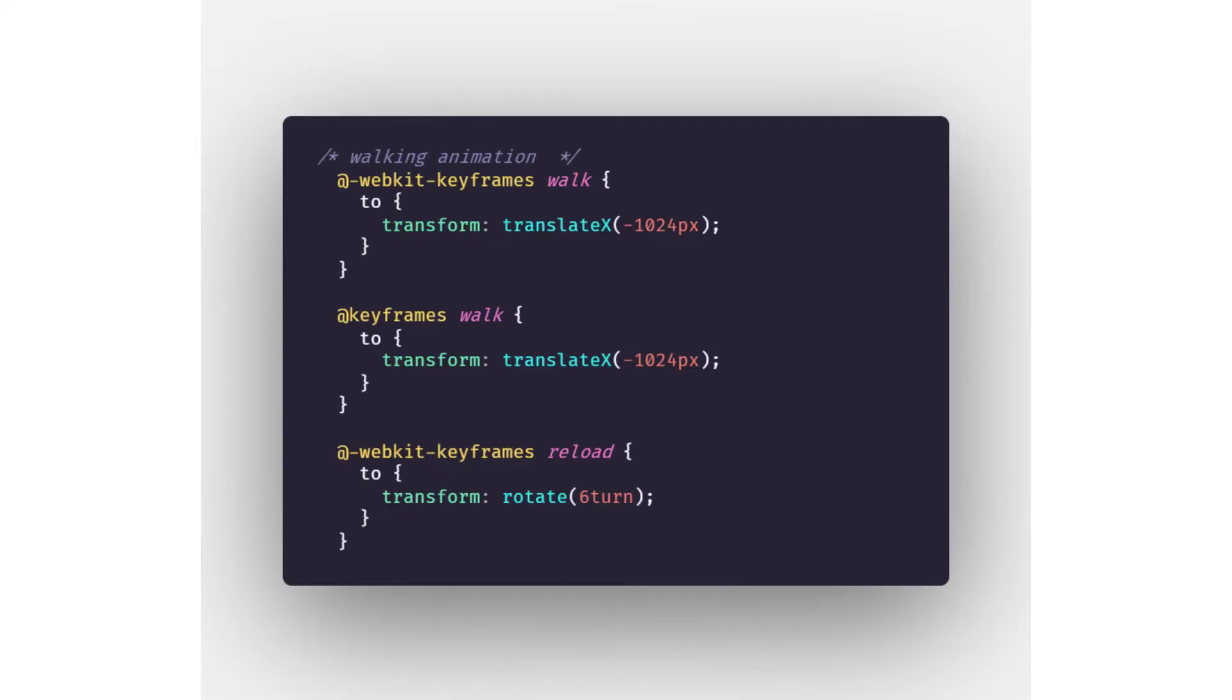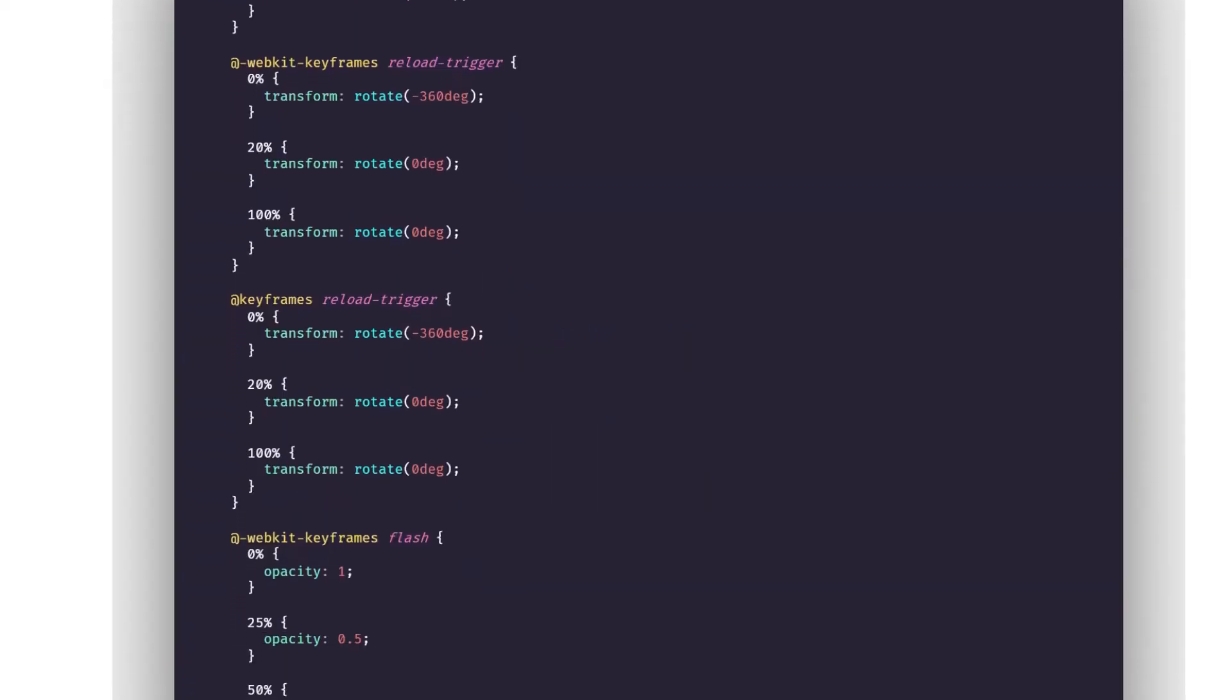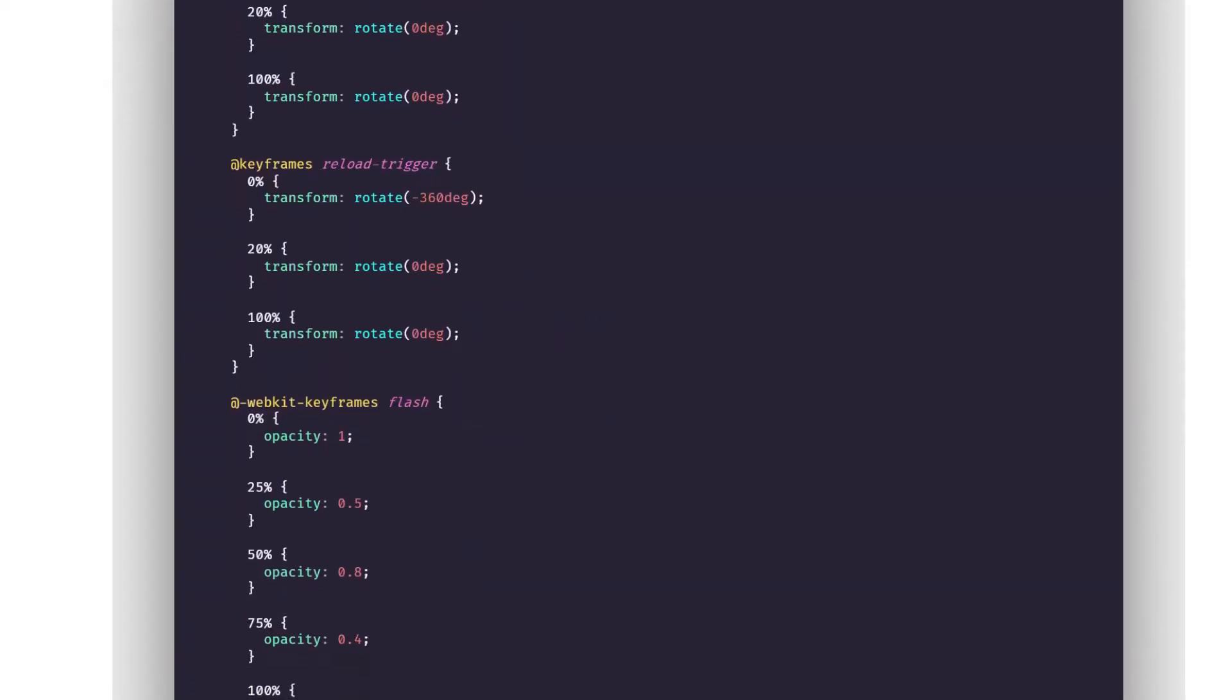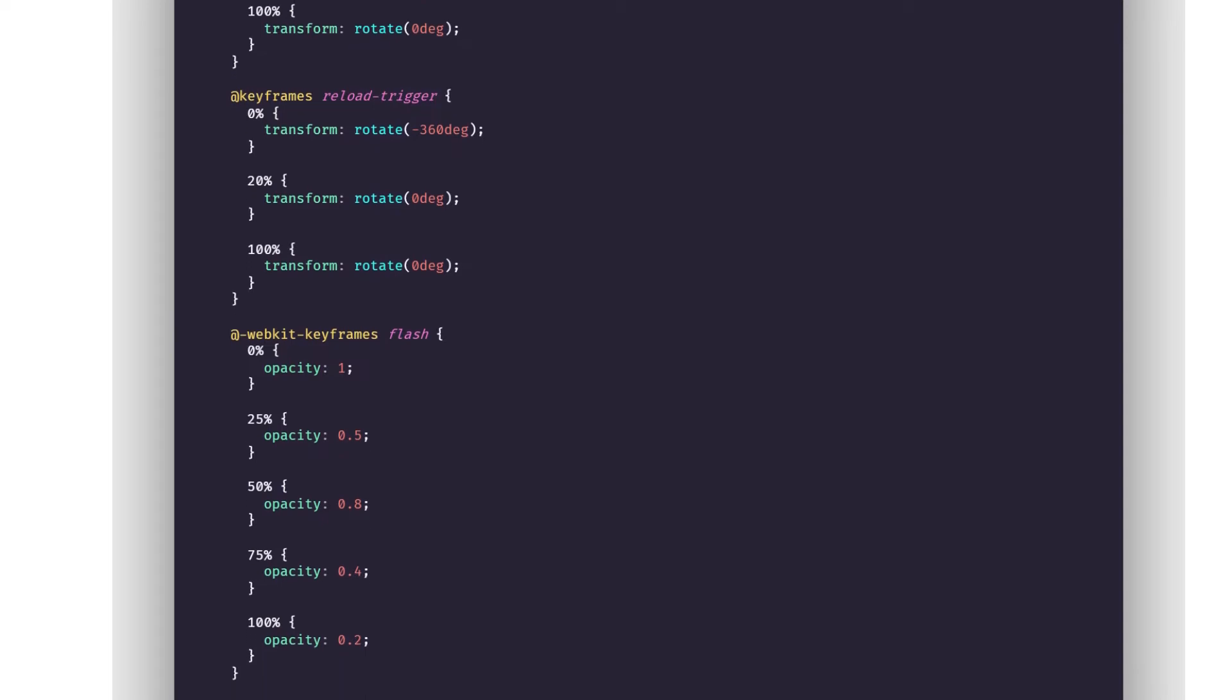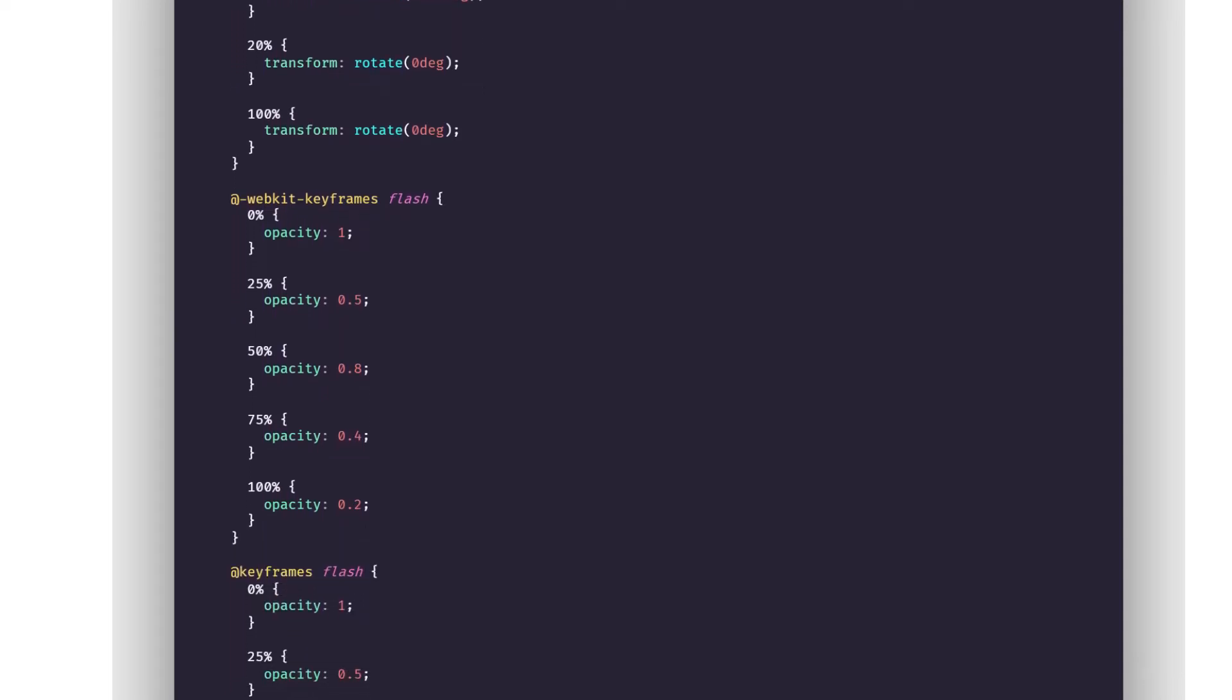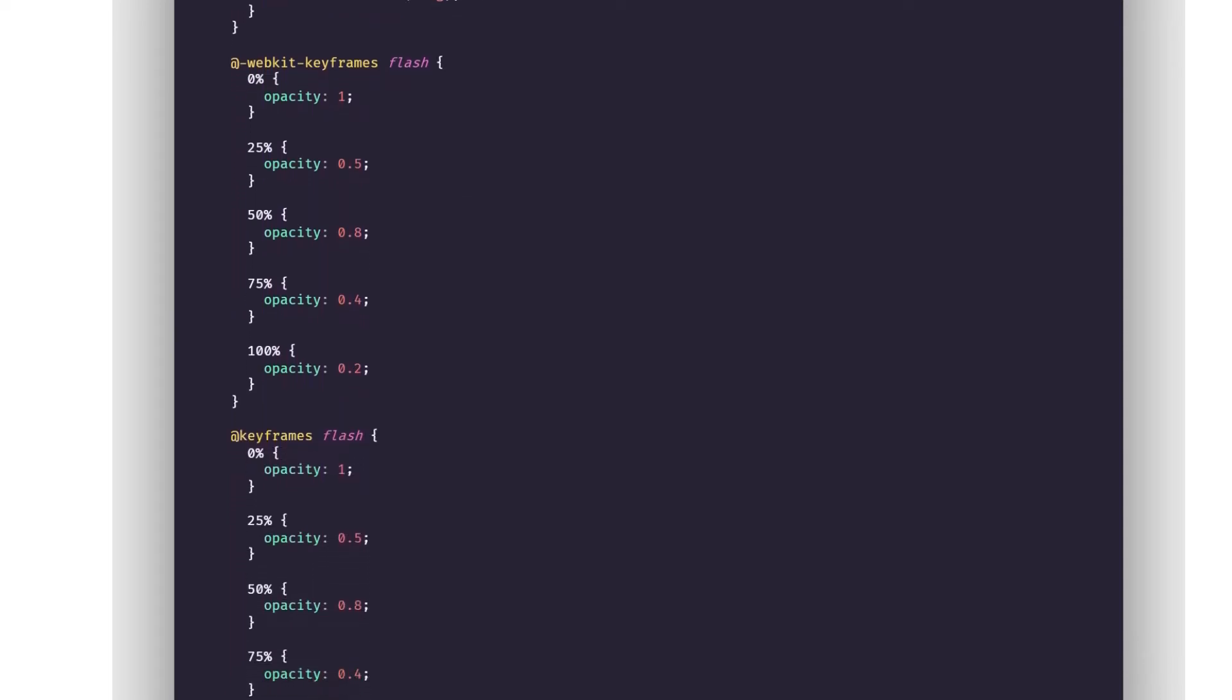First animation is the walking animation for all the zombies in which we define the rotation of the walk and then we define the translate. That translate decides the speed of walking up for each zombie. Second animation coming up is the reload animation in which we define the rotation of it, the basic triggering rotation.